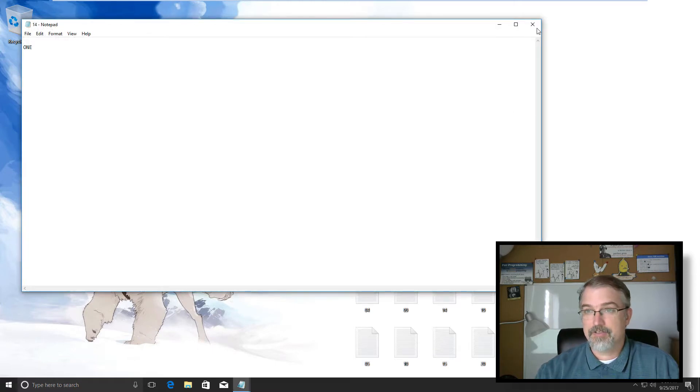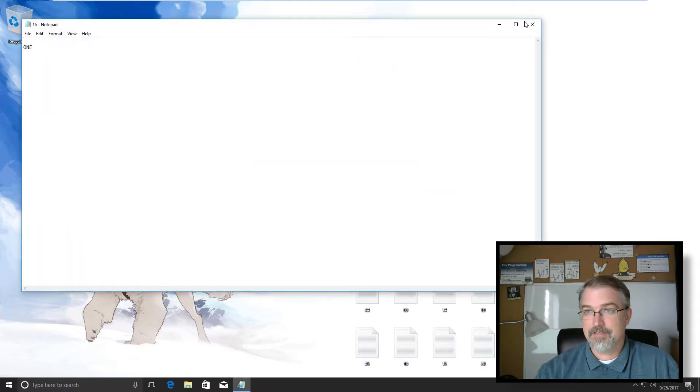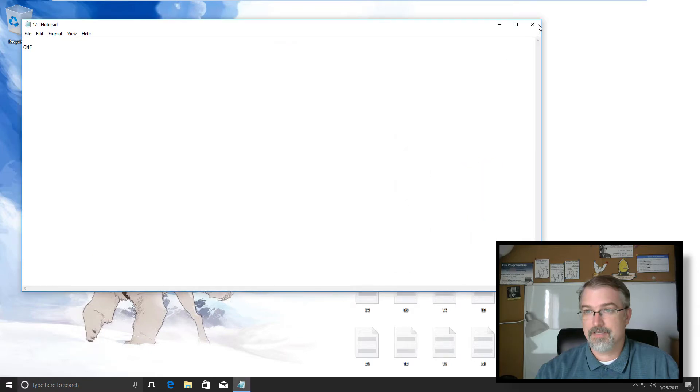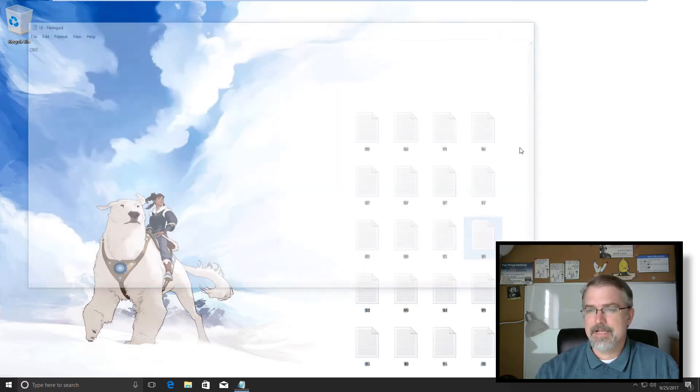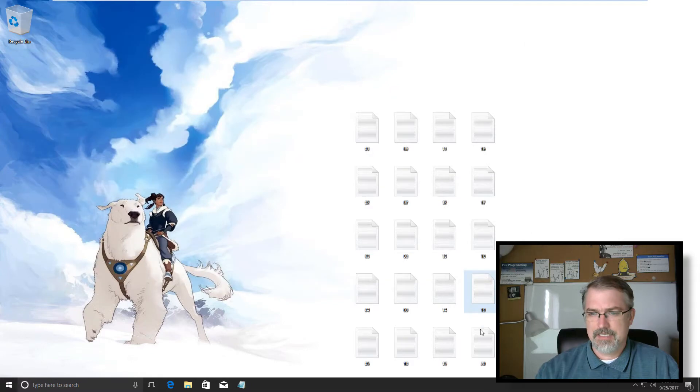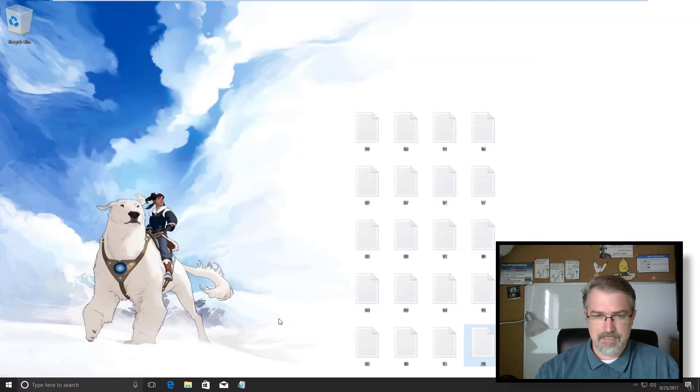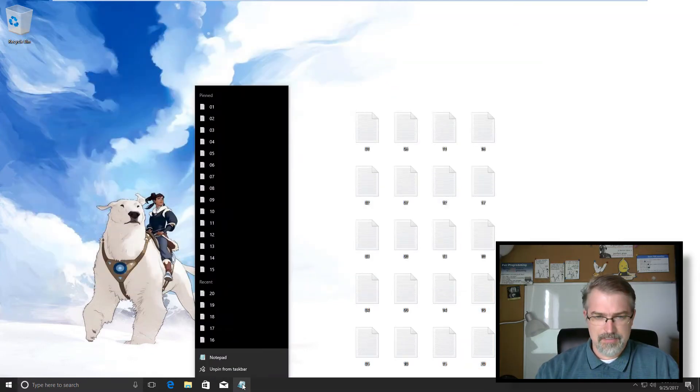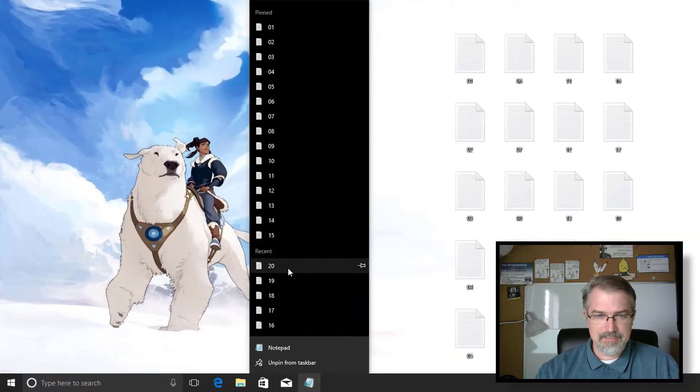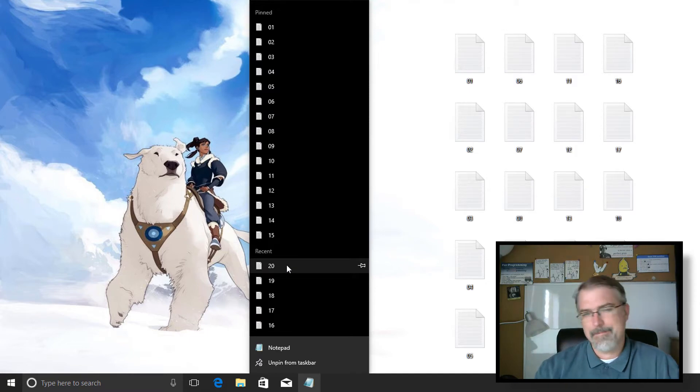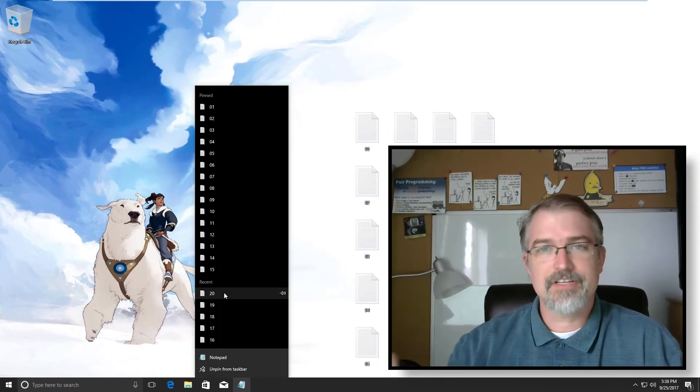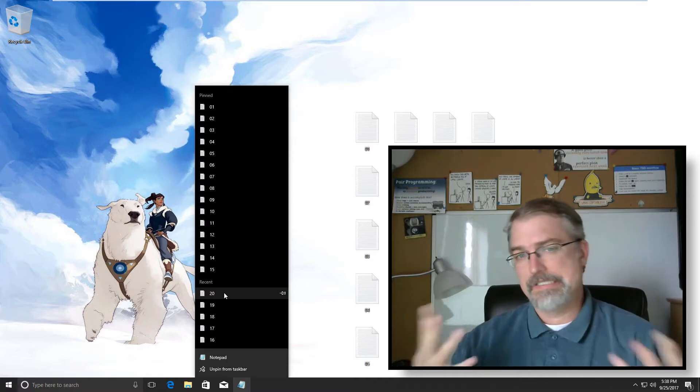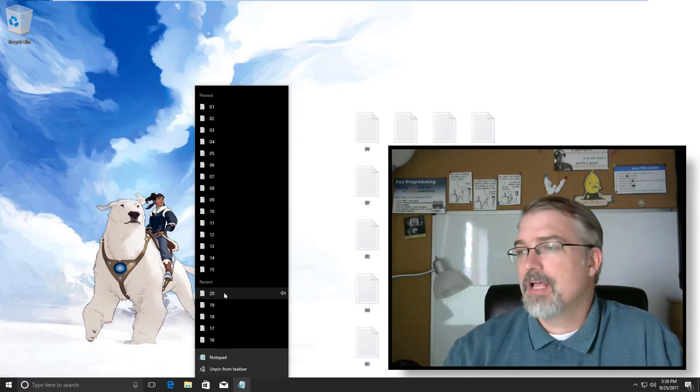So now I should be able to do 16, 17, 18, 19, 20. Now let's look at it. So perfect. I got 15 pinned and I can see five more recent and I should be able to go to 30, which would probably max it out. And that's enough for me. So 25, 30, probably a good number.